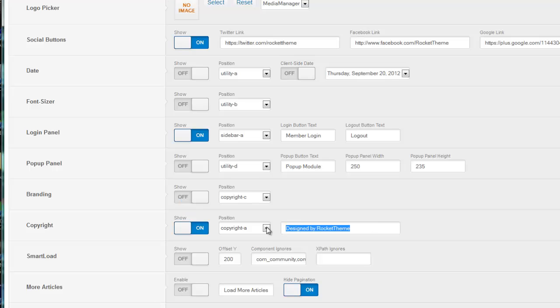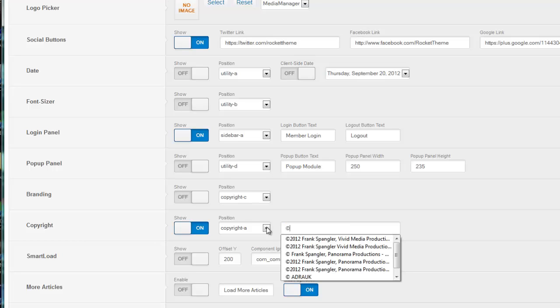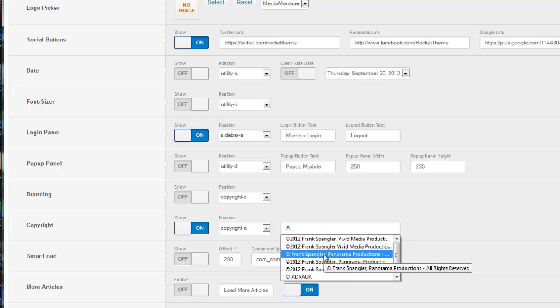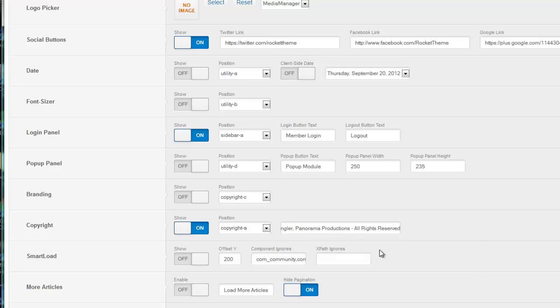If you want to use the copyright symbol, you can get that from your keyboard. Just hold down your Alt key, and on your number pad on your keyboard, with your Alt key down, punch in 0169 and then release your Alt key. That gives you the copyright symbol. I've got one already here in memory, so I'll just use that.